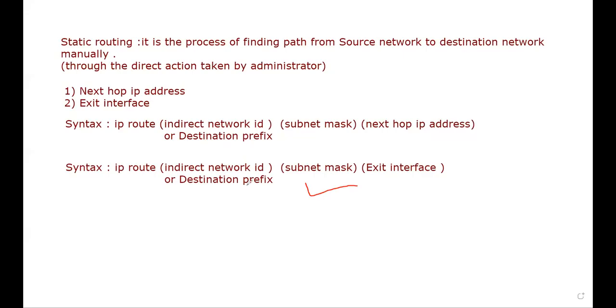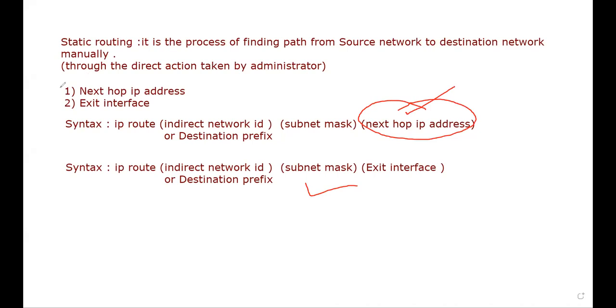Okay, so in our last video we configured the next hop IP address topic. We have done the theory as well as practice, and we made the design on Cisco Packet Tracer and completed static routing with the next hop IP address. Now the second way of static routing is exit interface. Everything remains the same: IP route remains same, indirect network ID remains same, subnet mask remains same, but only next hop address, next hop IP address we are not going to use. We are going to use exit interface instead of next hop IP.